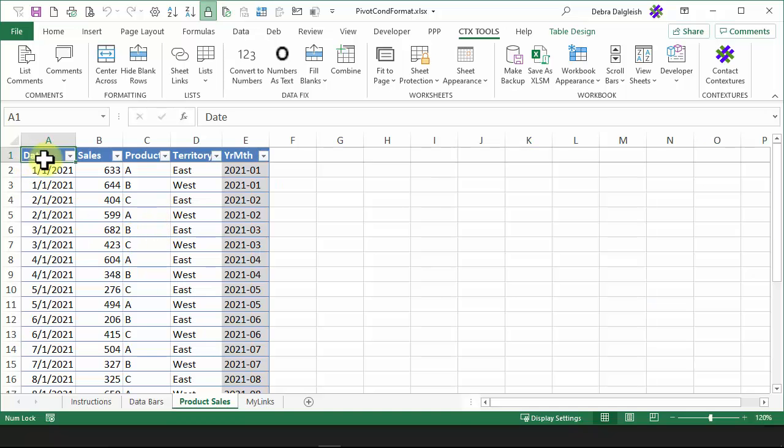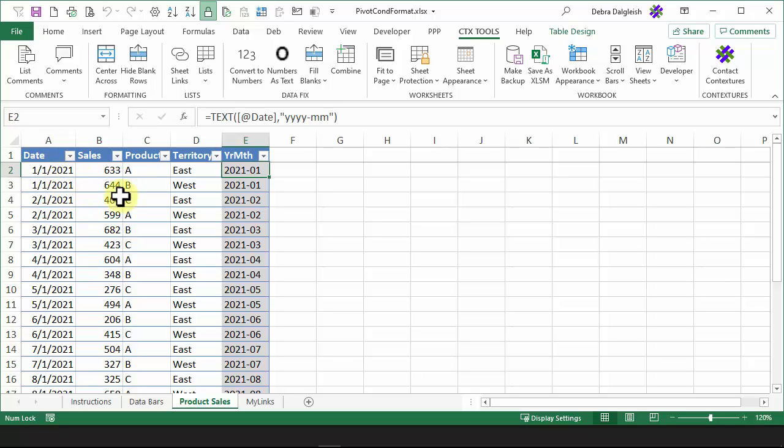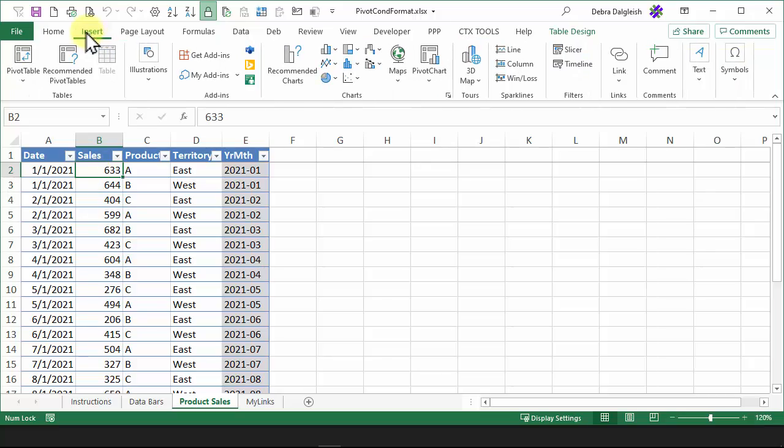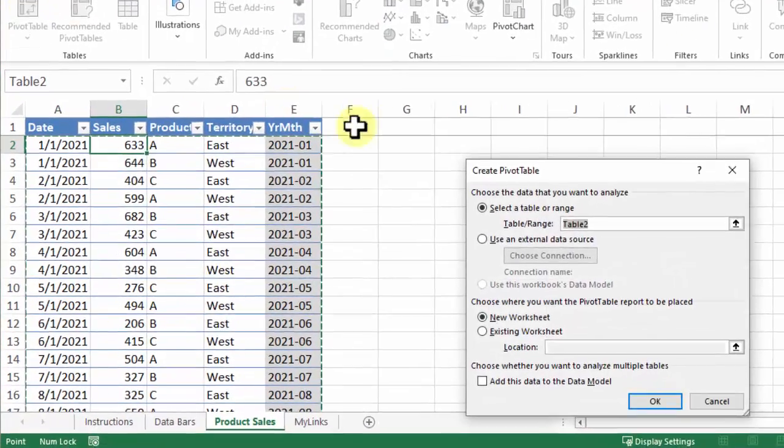In this workbook, there's a table with sales data. I'm going to create a pivot table to show the total sales for each year month. To do that, I'll select any cell in this table, go to the Insert tab, click Pivot Table.